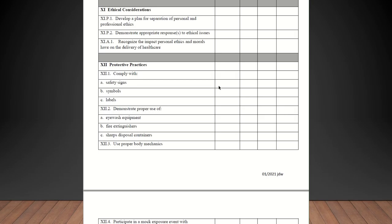Ethical considerations. Develop a plan for separation of personal and professional ethics. Demonstrate appropriate responses to ethical issues. Recognize the impact personal ethics and morals have on the delivery of health care. They should be checked off on that as well.